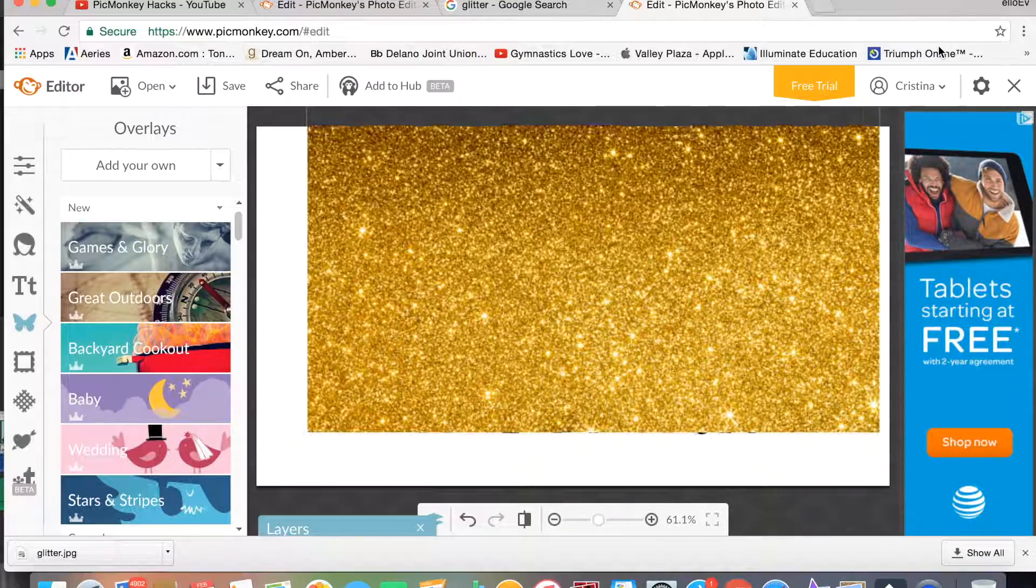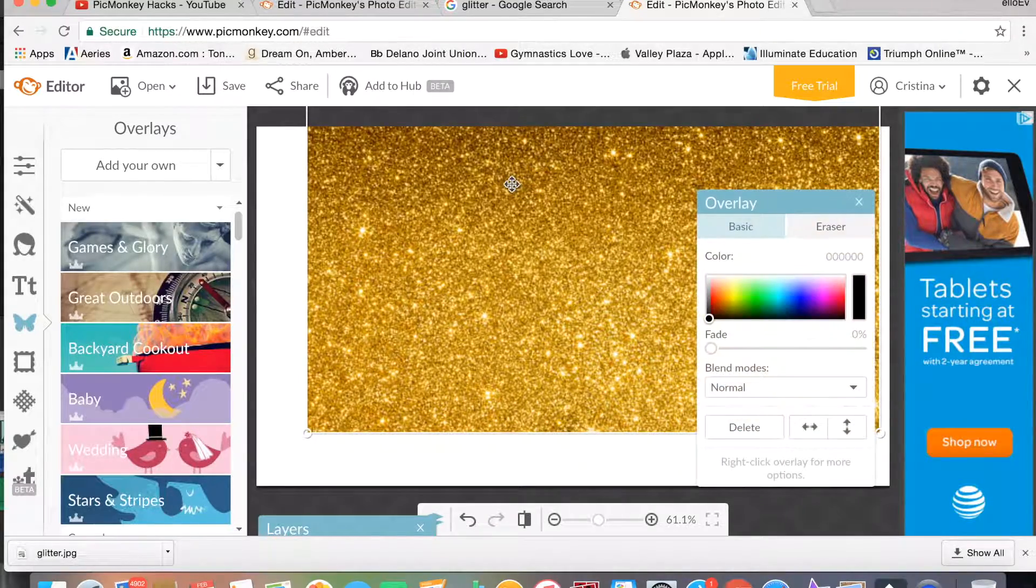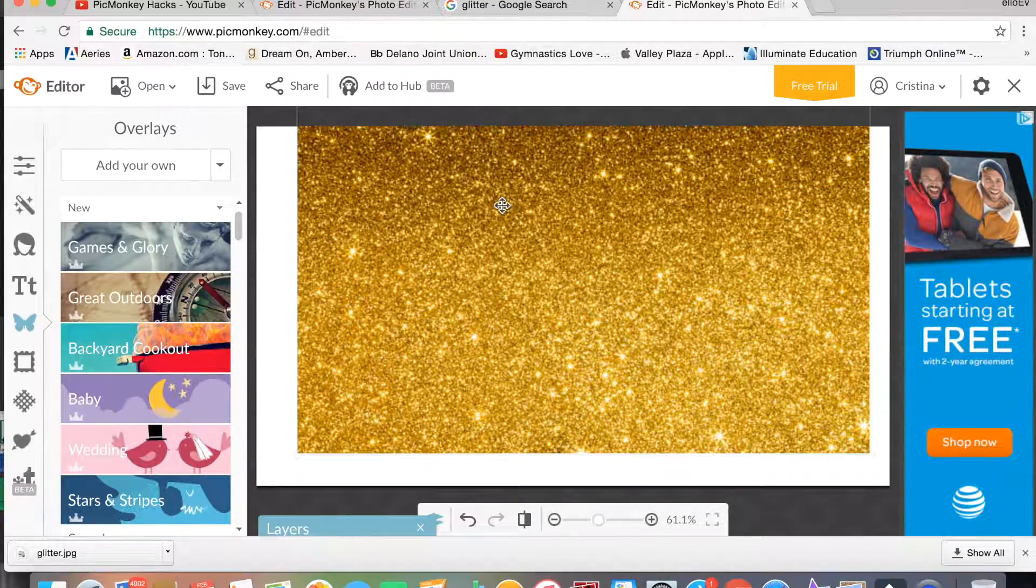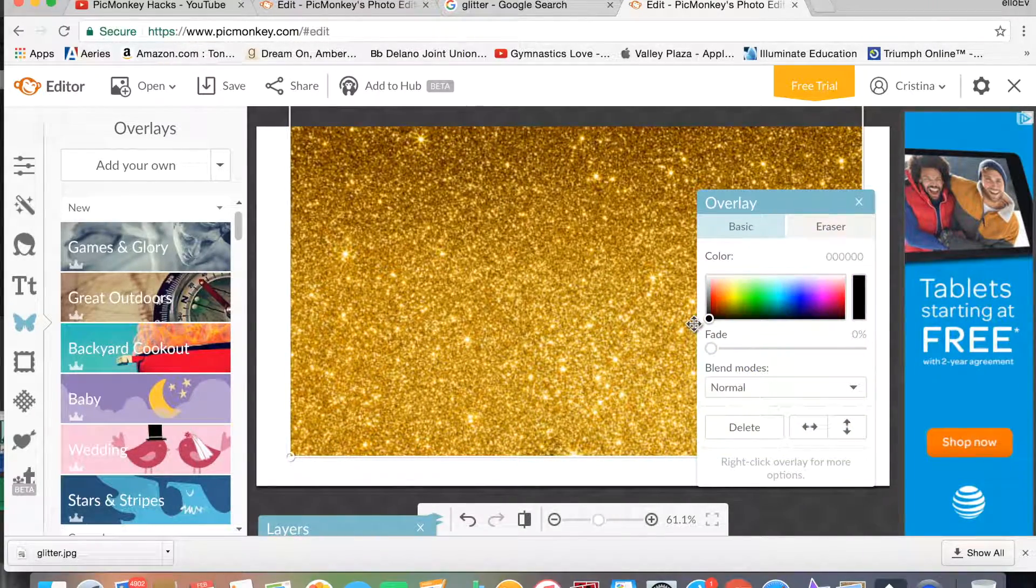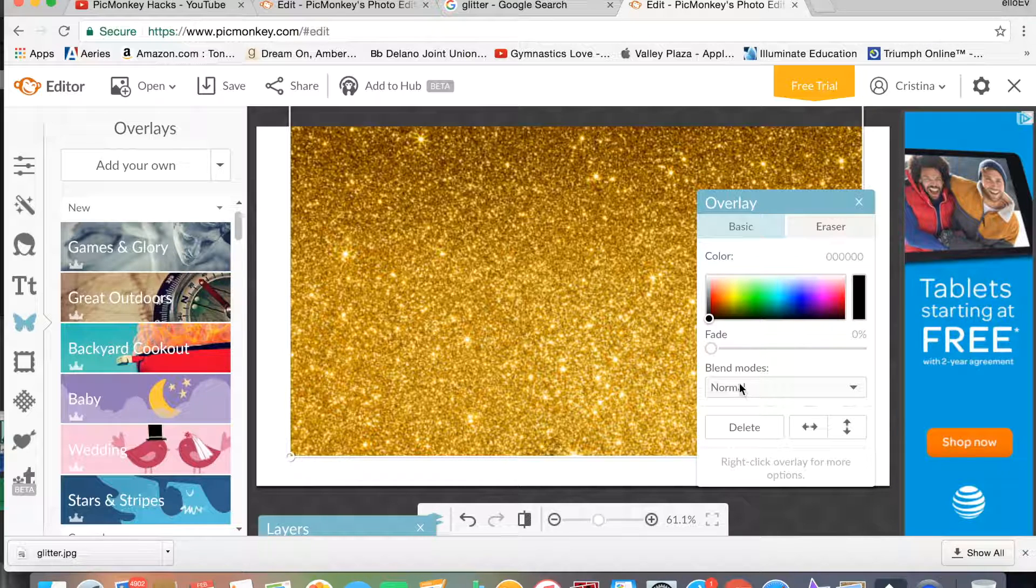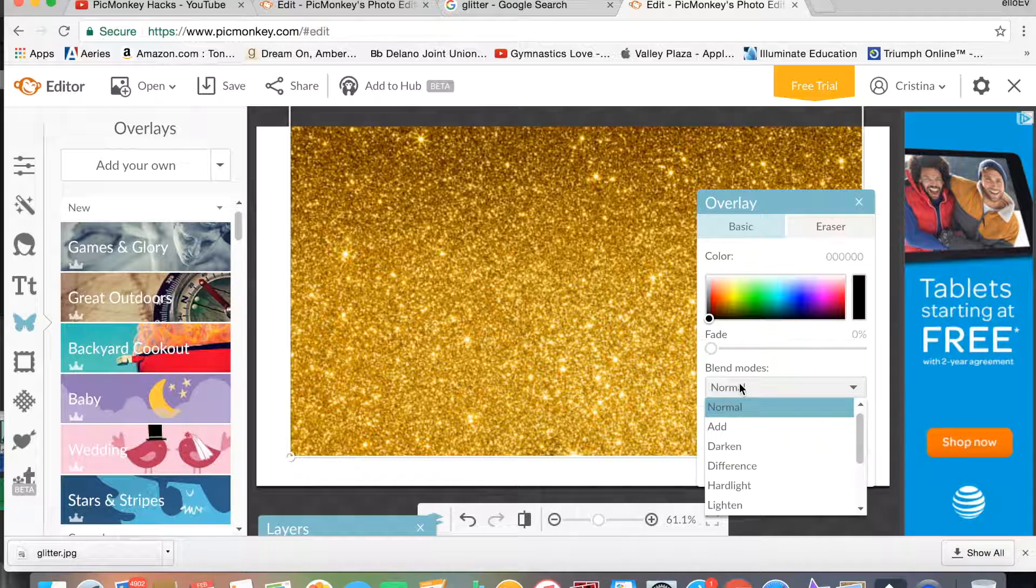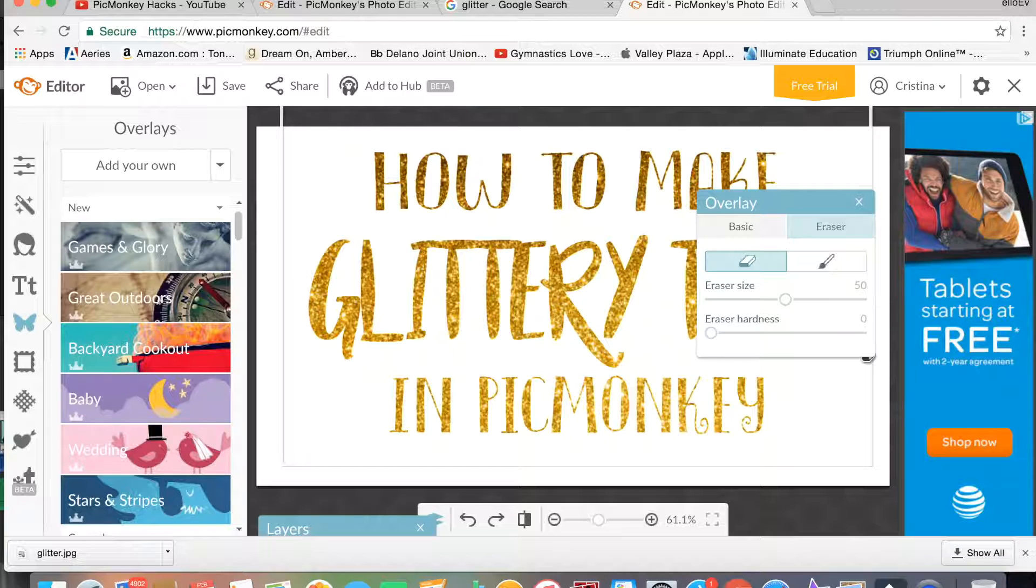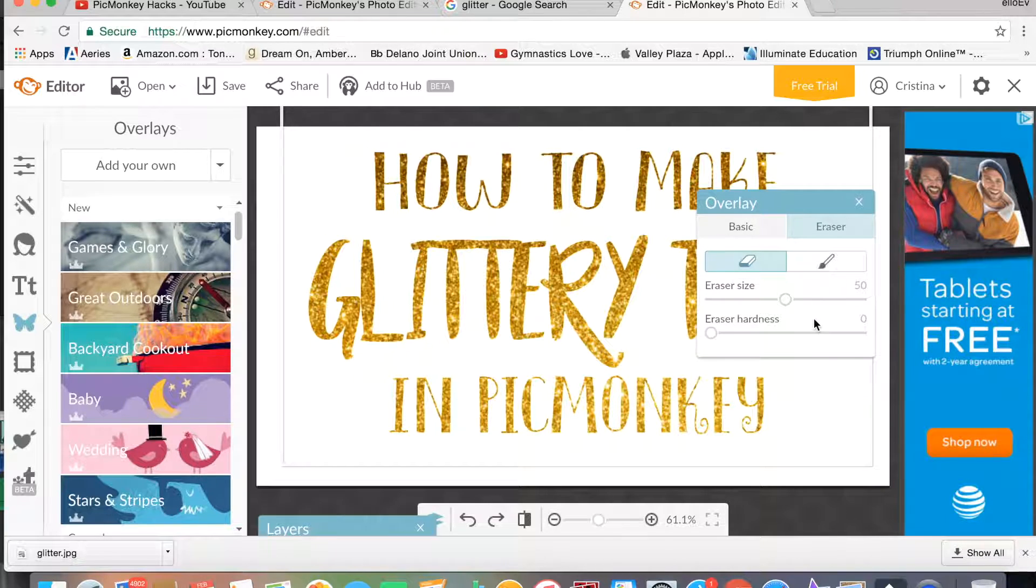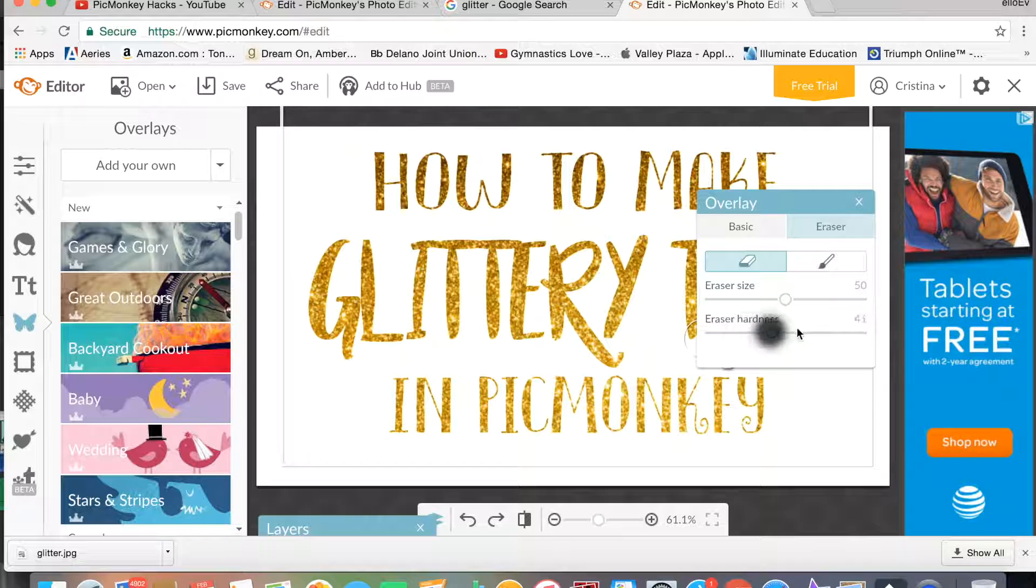over the text or whichever text that you would like. And then you're going to go to Blend Modes and Add. Okay, so let's say that you do not want 'In PicMonkey' or 'How to Make' to have glitter, so